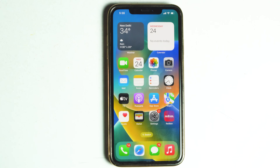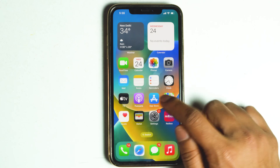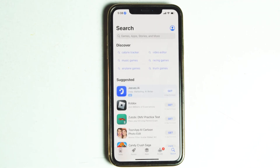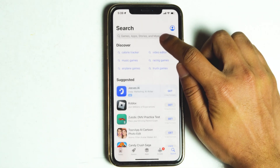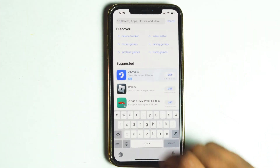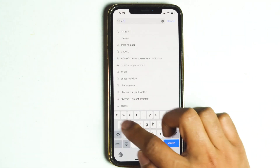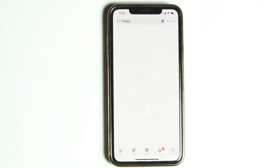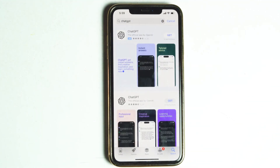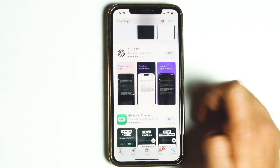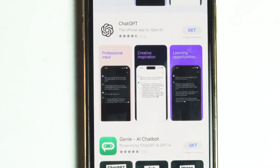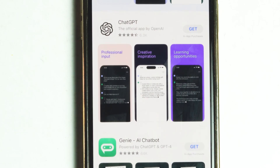So let's get started. First, you need to open the App Store. Once the App Store is open, move on to the search bar and type ChatGPT. You should see the ChatGPT app appear at the top of the search results. It's usually denoted by the OpenAI logo, and it'll also be mentioned as the official app by OpenAI.